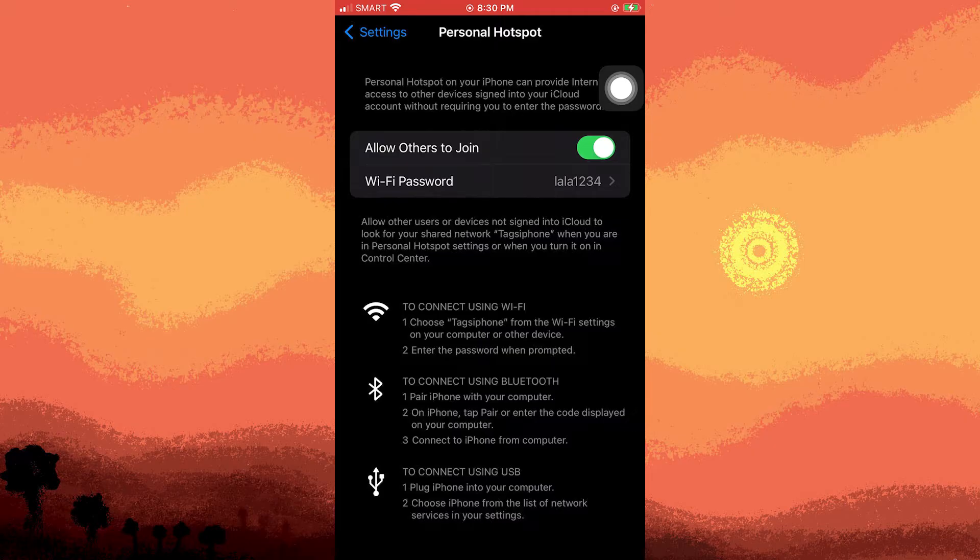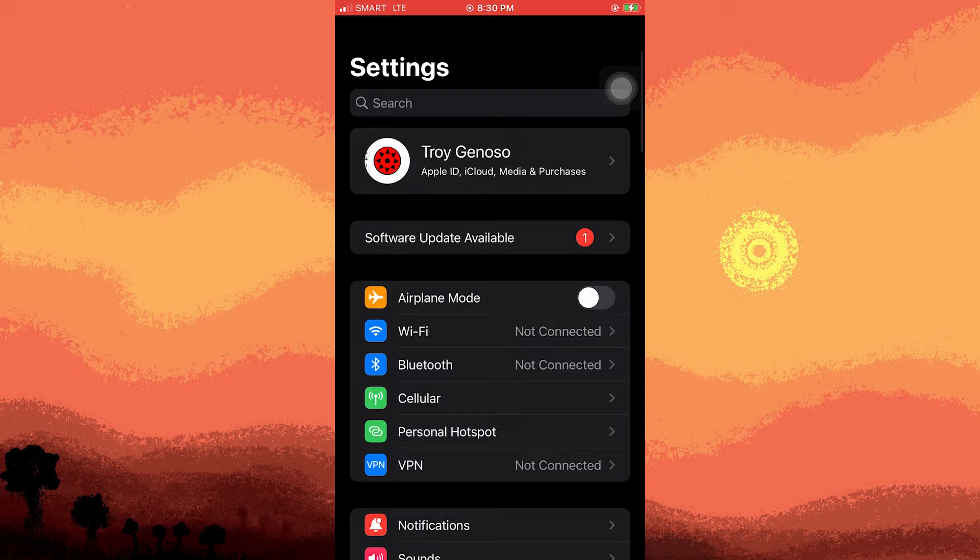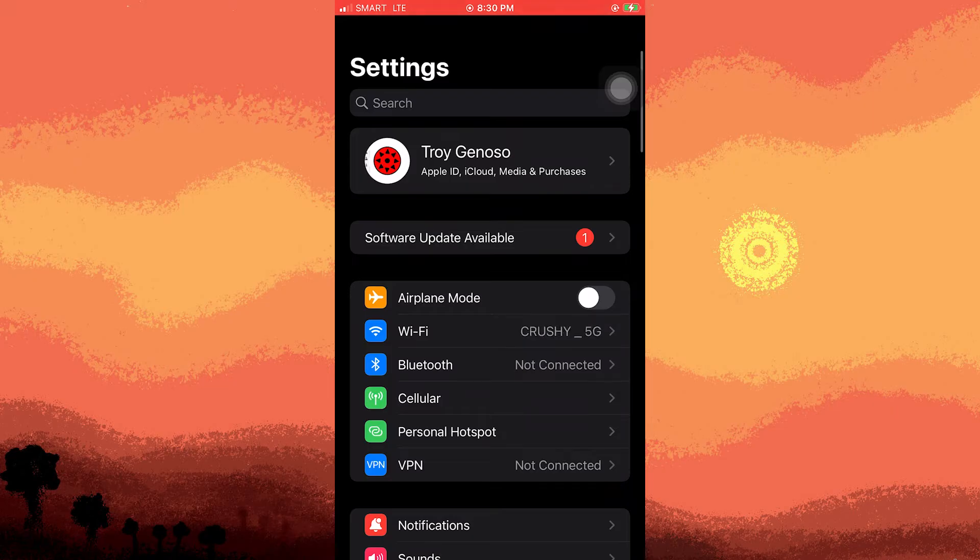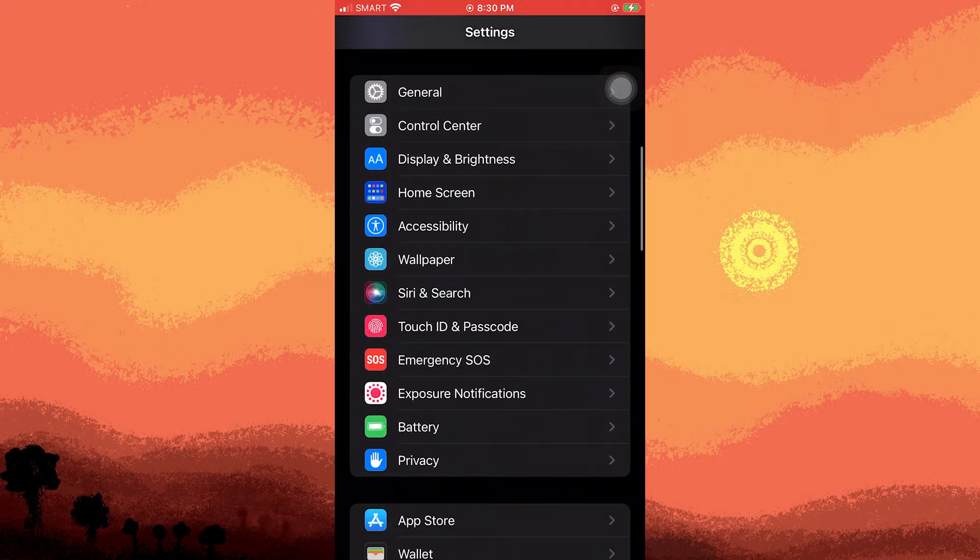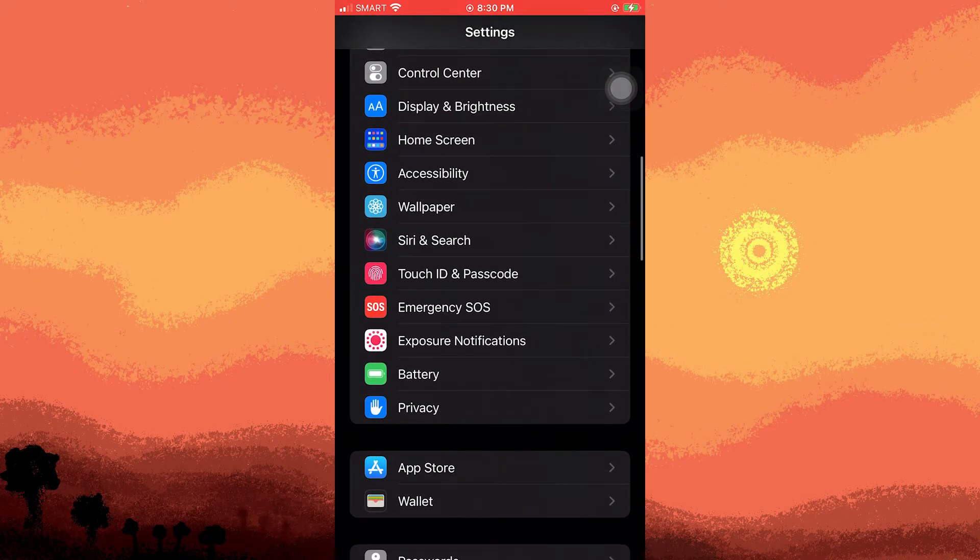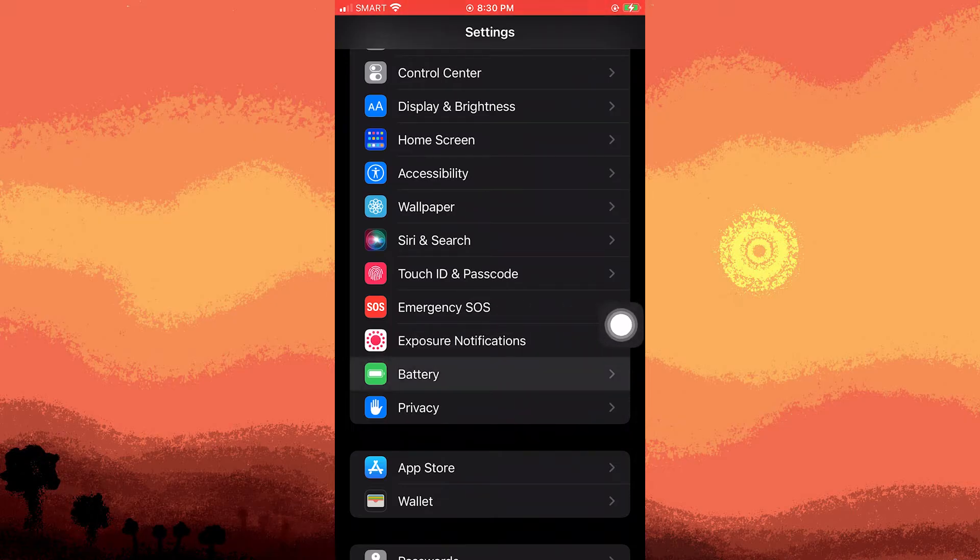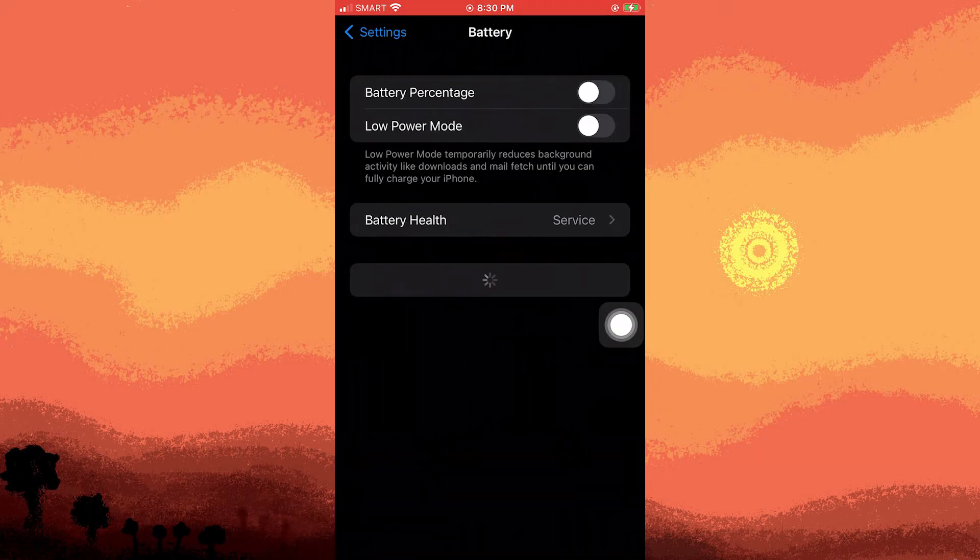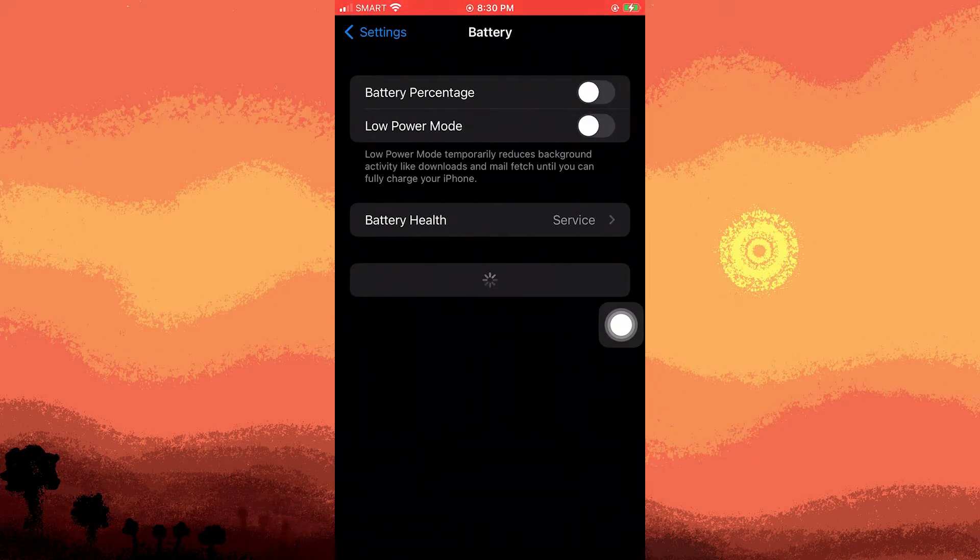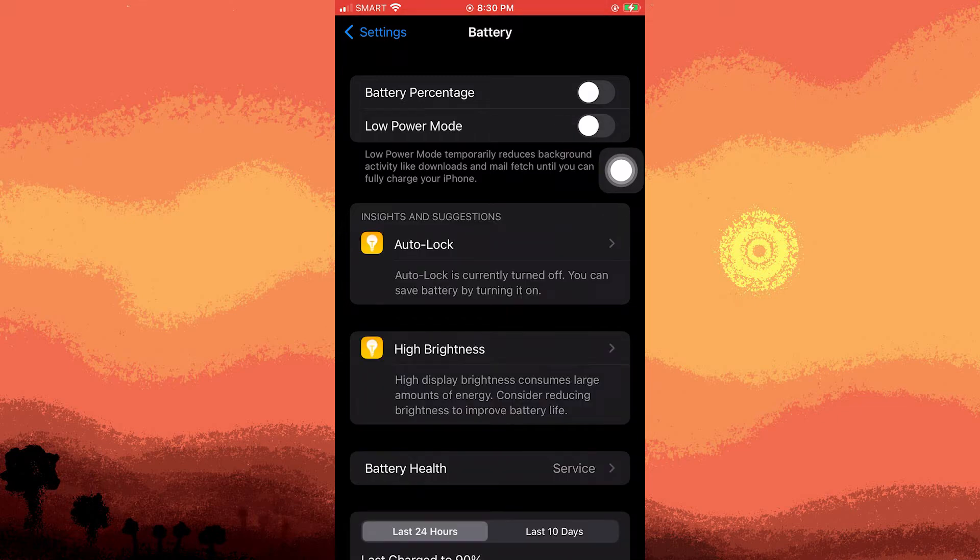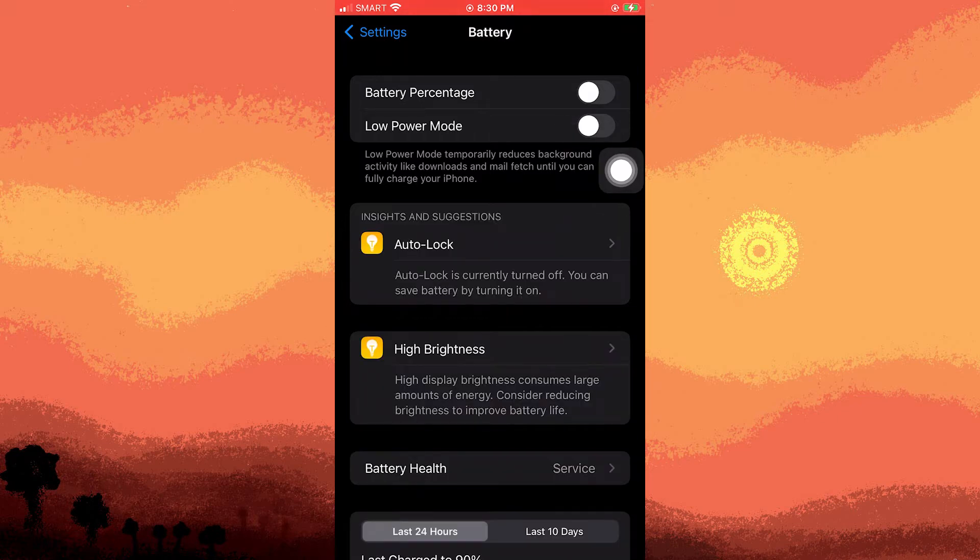Another crucial step on the host iPhone is to disable low power mode. Return to settings, scroll down to battery, and confirm that low power mode is inactive. Activating low power mode conserves power but can impact functions like your hotspot.